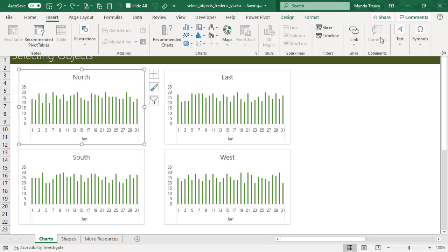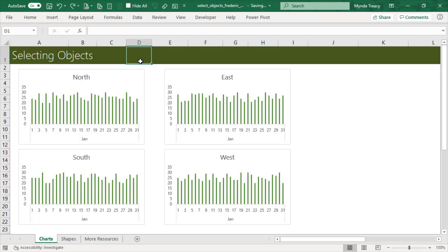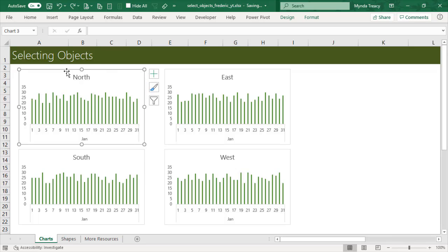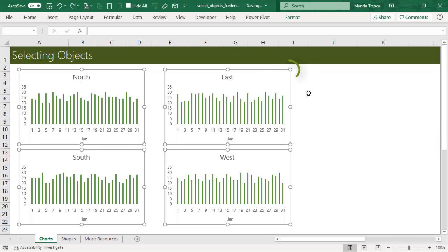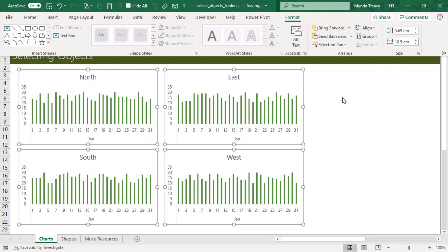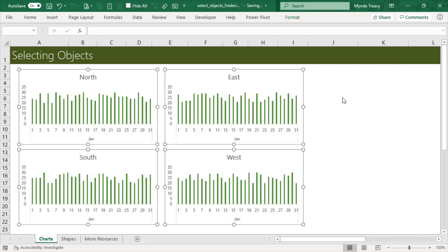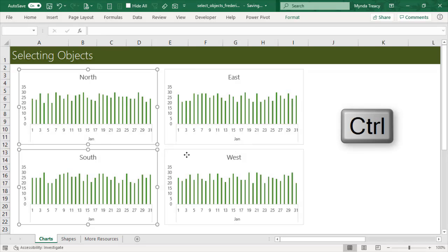Most things you find on the Insert tab of the ribbon are objects. Here I've got some charts and I'd like to resize them — I want to make sure they're all identical and do it in one step. I'm going to select the outer edge of the North chart — be sure not to click in the middle, just the outer edge. Then shortcut key Ctrl+A selects all objects. We can tell they're selected because they all have the pull handles visible. Now I just go to the Format tab, change the size, press Enter, and they've all been resized in one go.